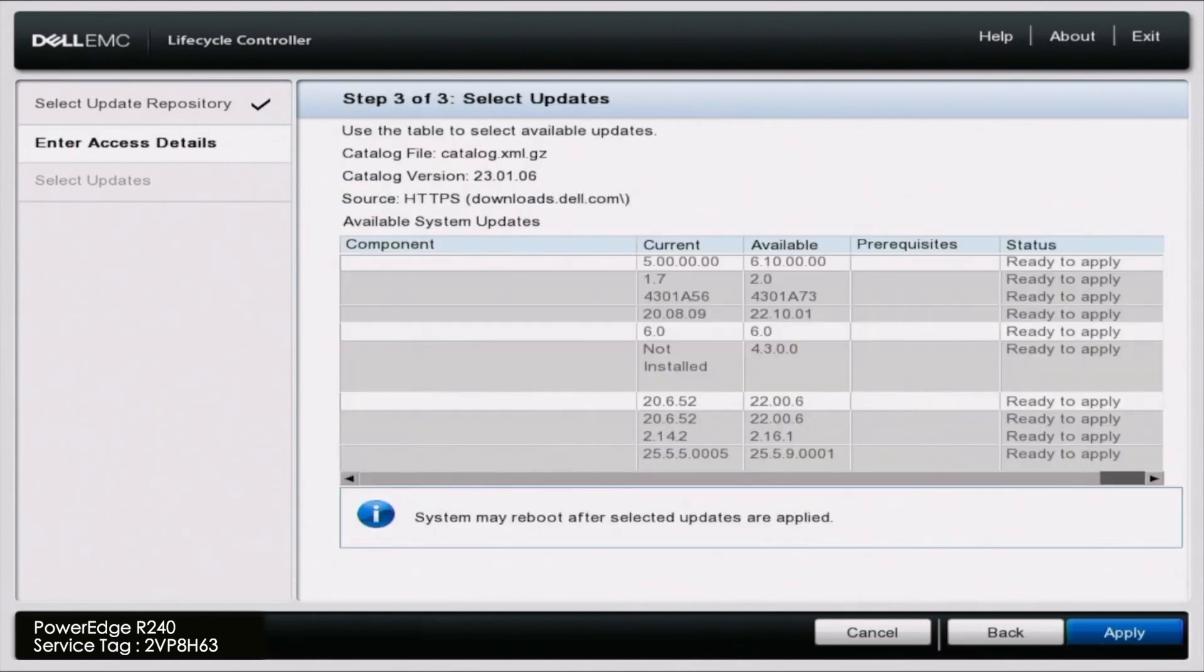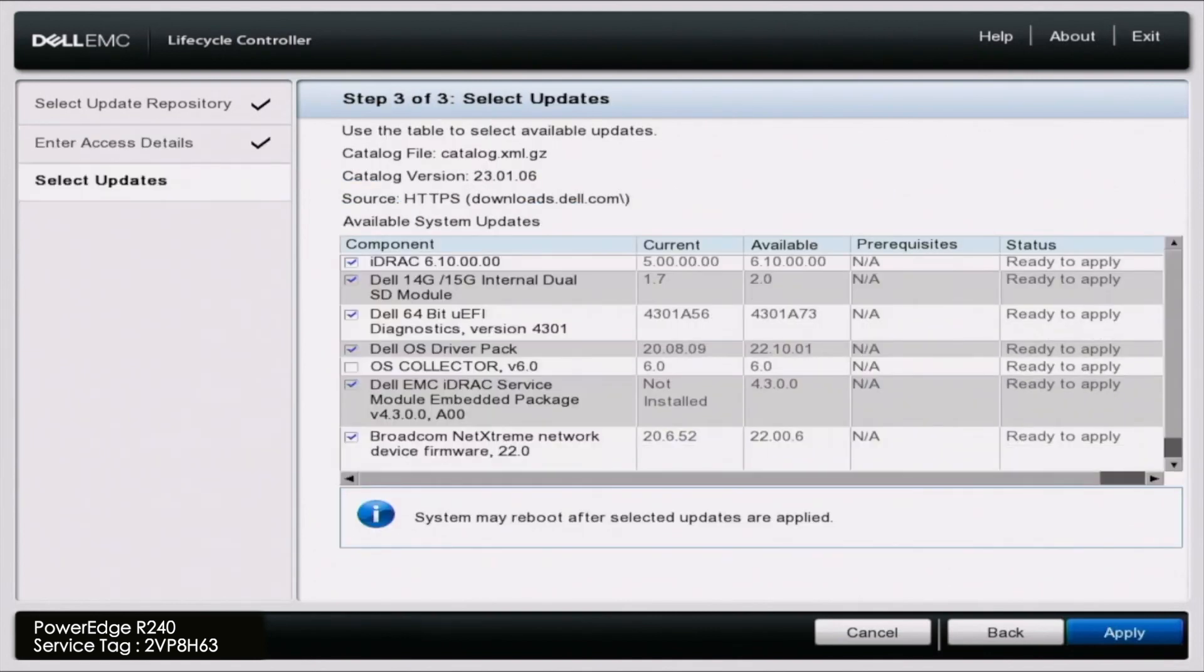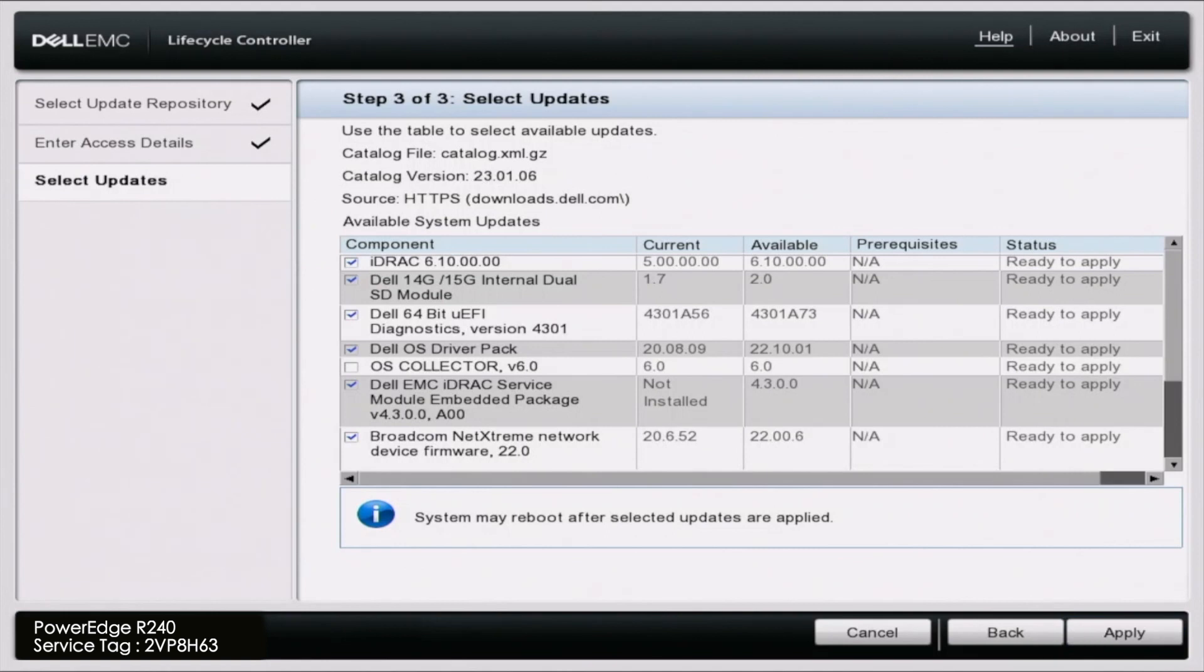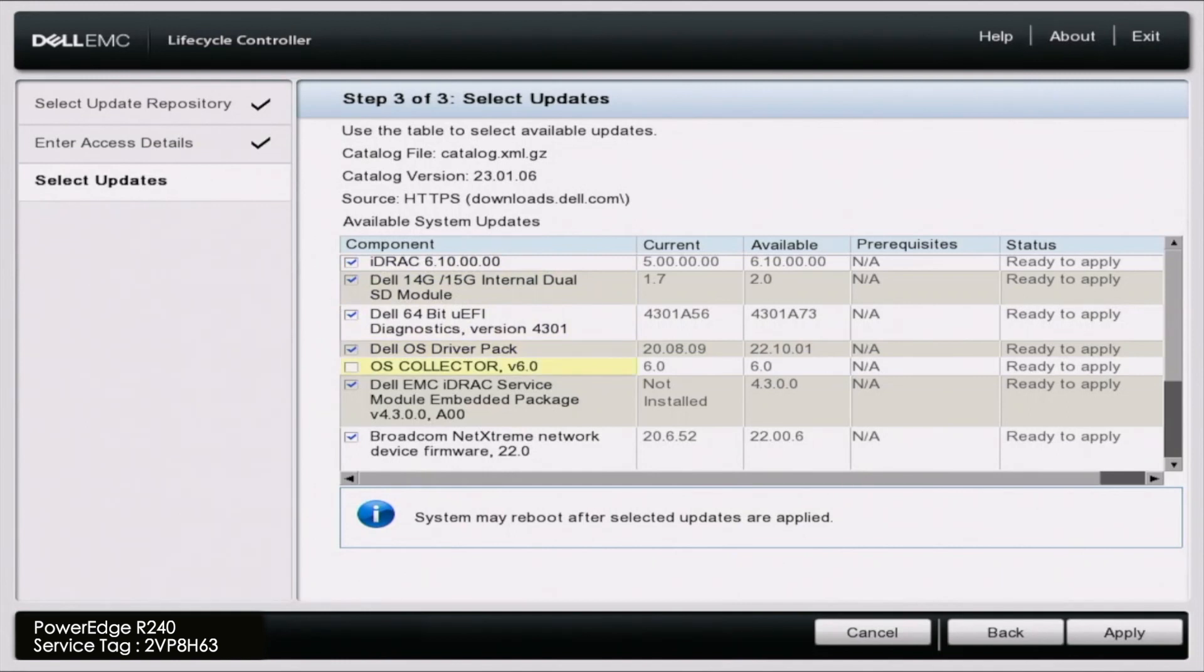Once all the download packages are finished we are presented with all of the different updates that we can do and if something is not up to date it'll automatically select it as you can see we have check marks on some of these and then some don't have any check marks because they're already completely up to date.